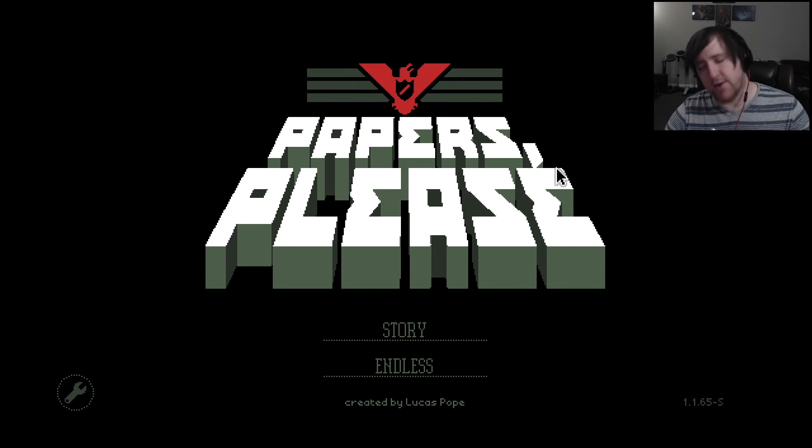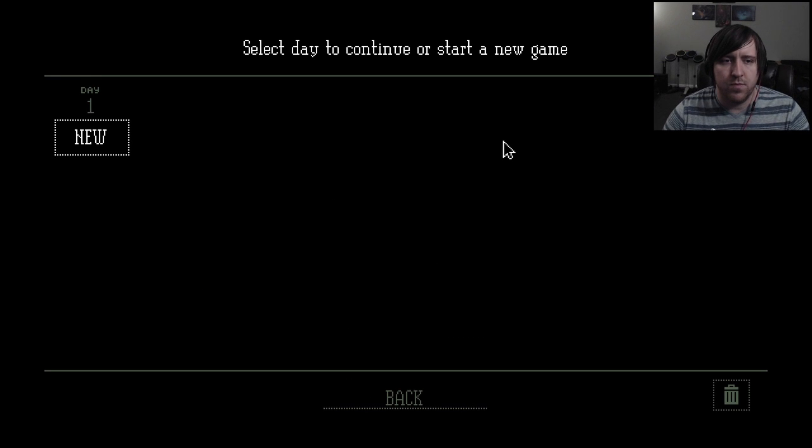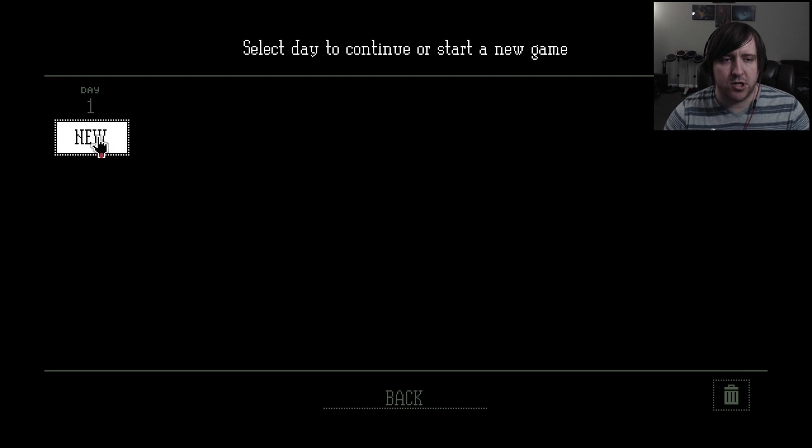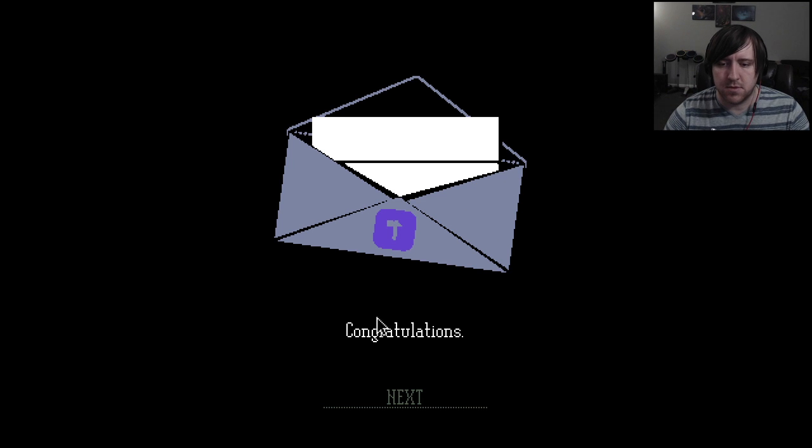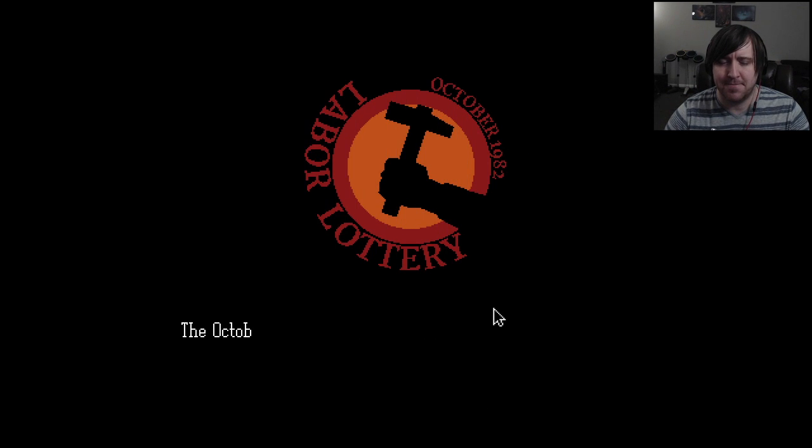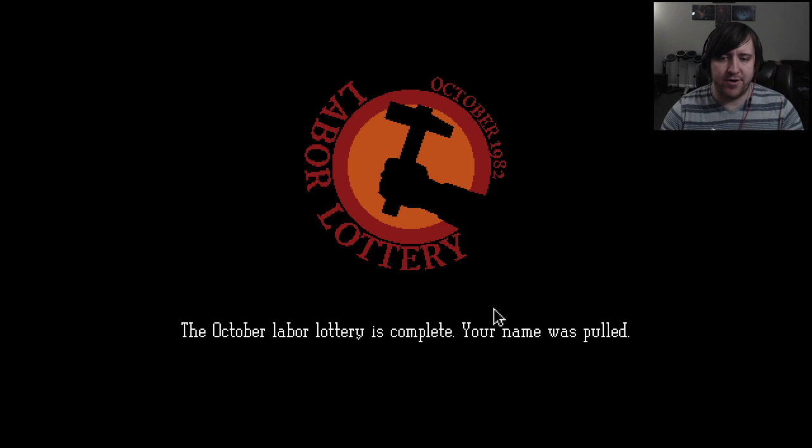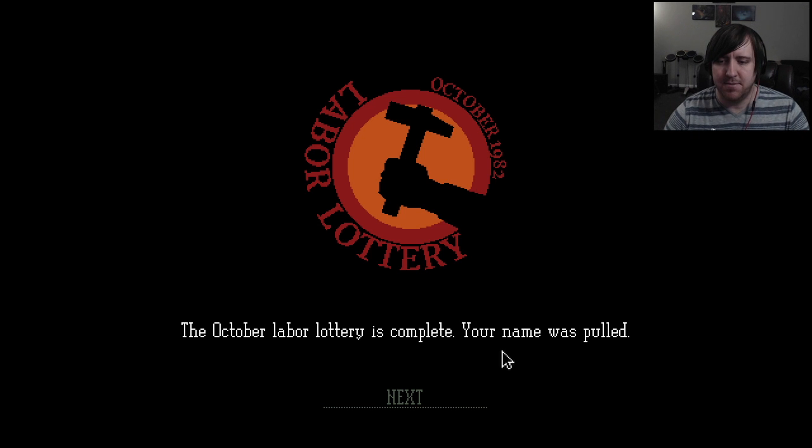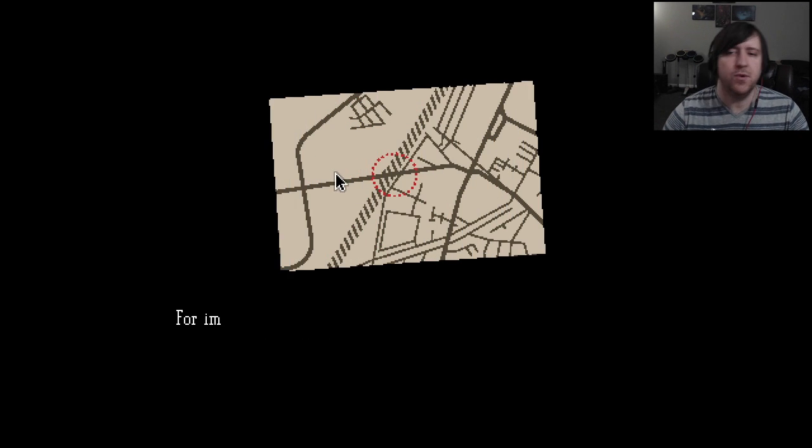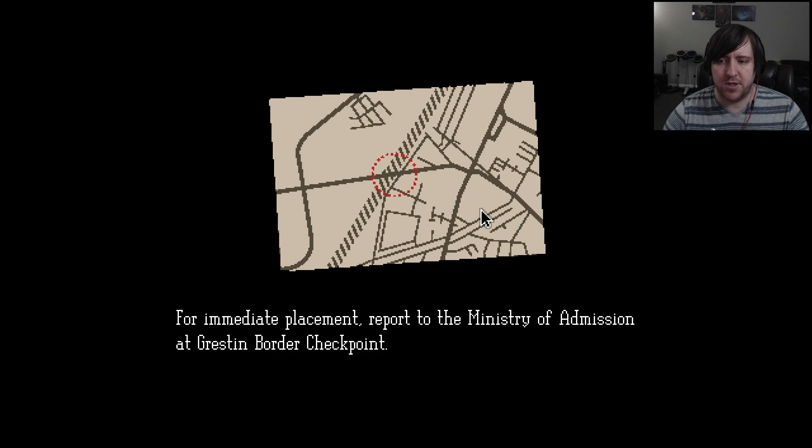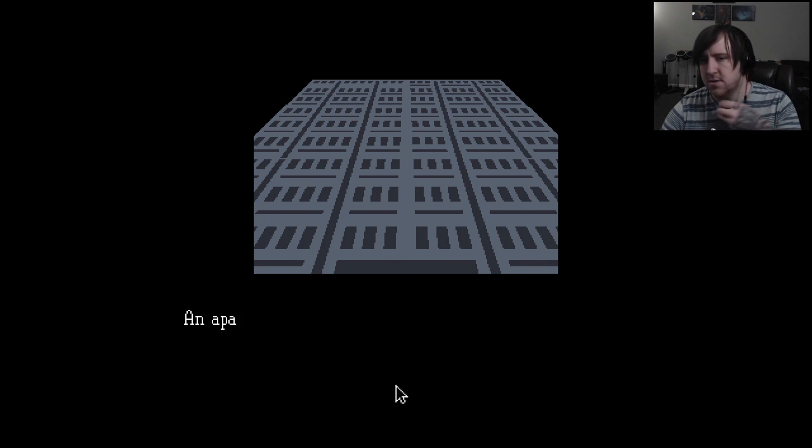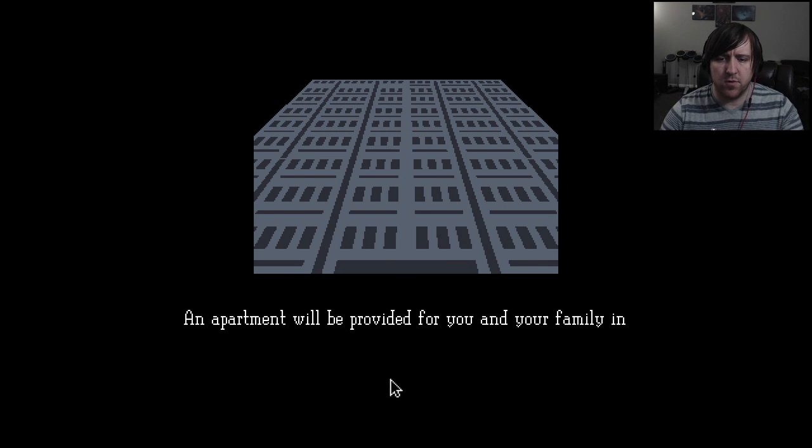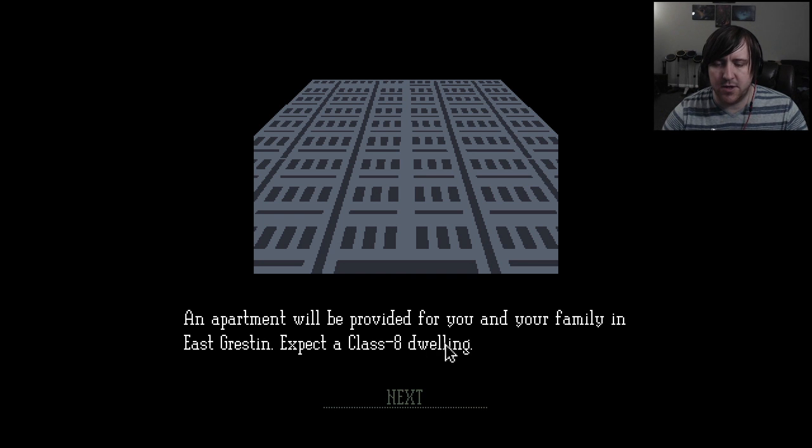Alright, let's give this a try. I haven't created a game so I'll start a new one. Congratulations! The labor lottery - my name was pulled for immediate placement. Report to the Ministry of Admission of Grestin border checkpoint. An apartment will be provided for you and your family in East Grestin. Expect a class A dwelling.